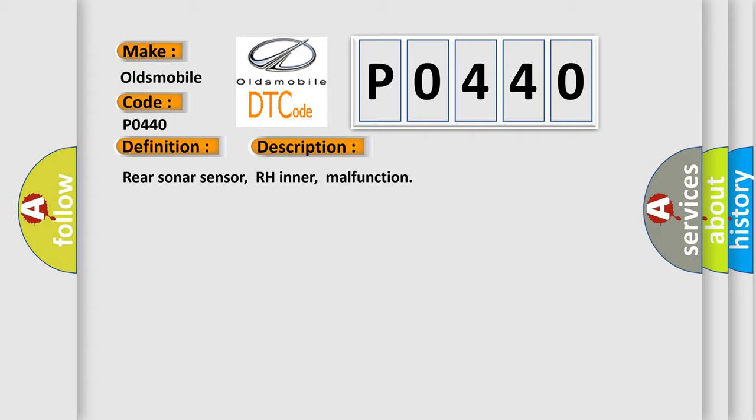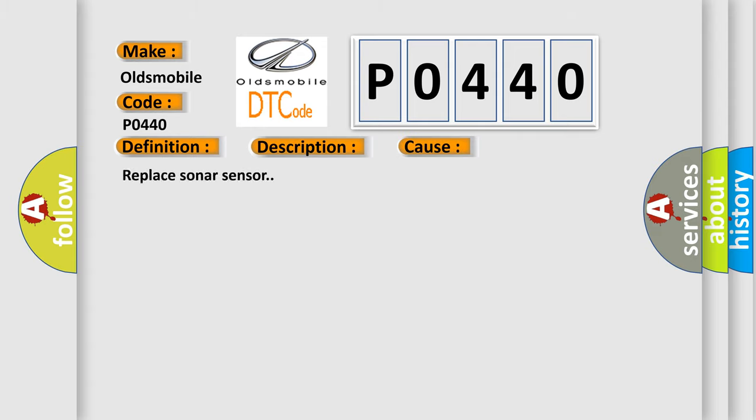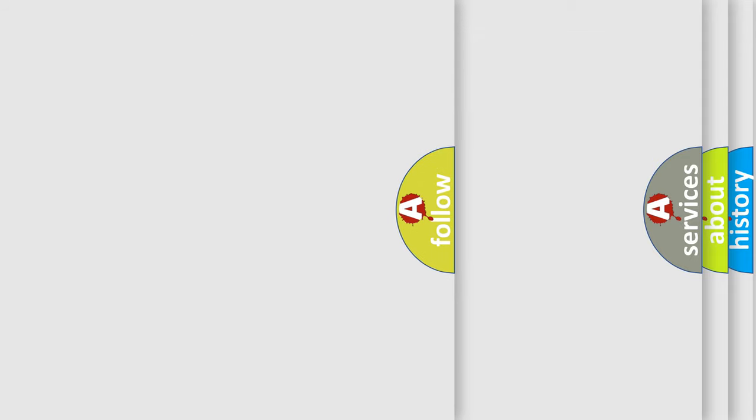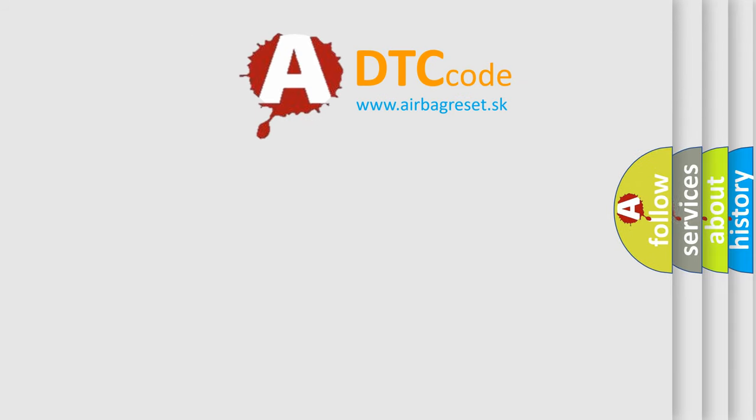This diagnostic error occurs most often in these cases: Replace sonar sensor. The Airbag Reset website aims to provide information in 52 languages.